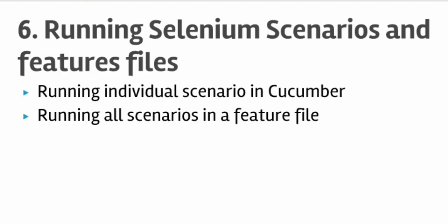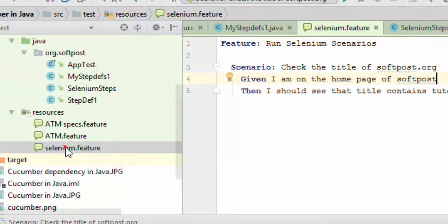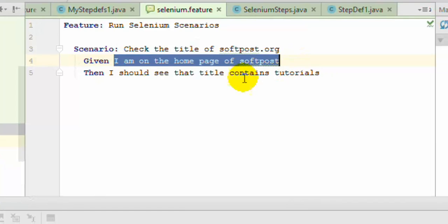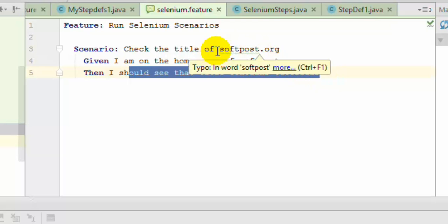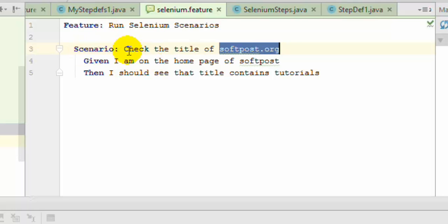Hi friends, welcome to lecture number 6 — running Selenium scenarios and feature files. I have created this selenium.feature file, and over there there are two steps: I am on the home page of softpost, and I should see the title contains 'tutorials'. So what I am doing here is going to the home page of this website and then checking that the title contains 'tutorials'.